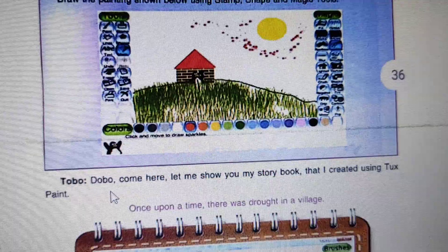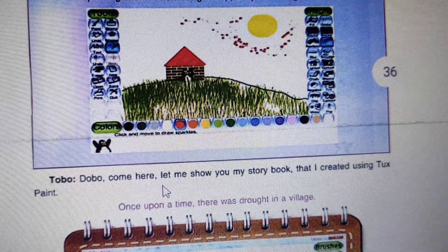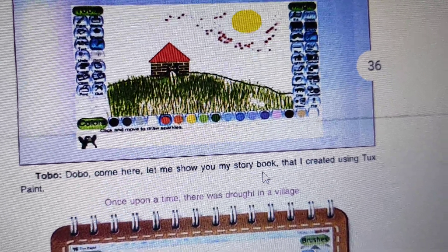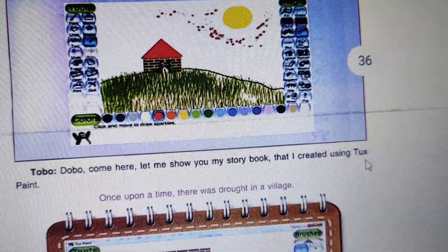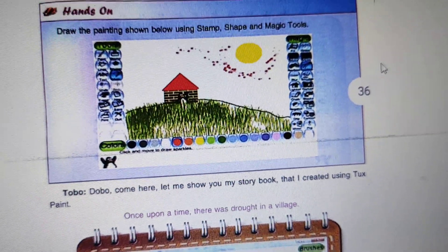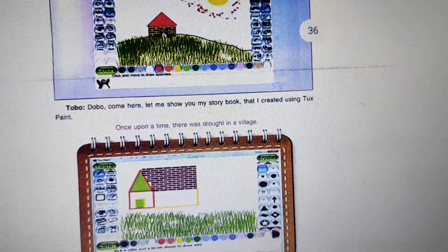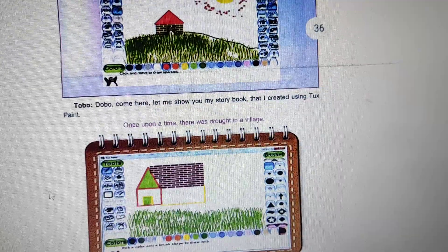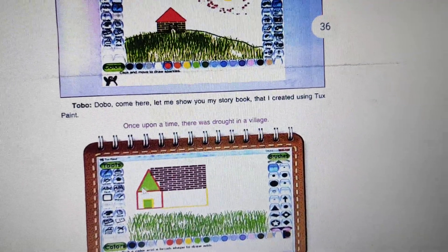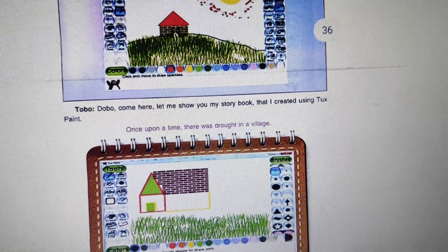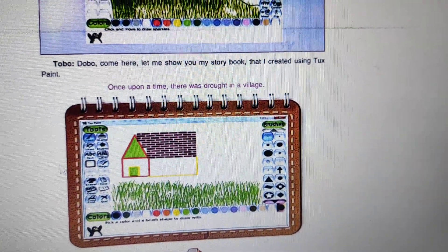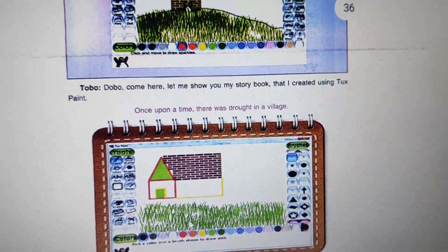Tobu, come here — let me show you my storybook that I created using TextPaint. This is the storybook that Tobu has created. You can also create this type of storybook with the help of TextPaint.